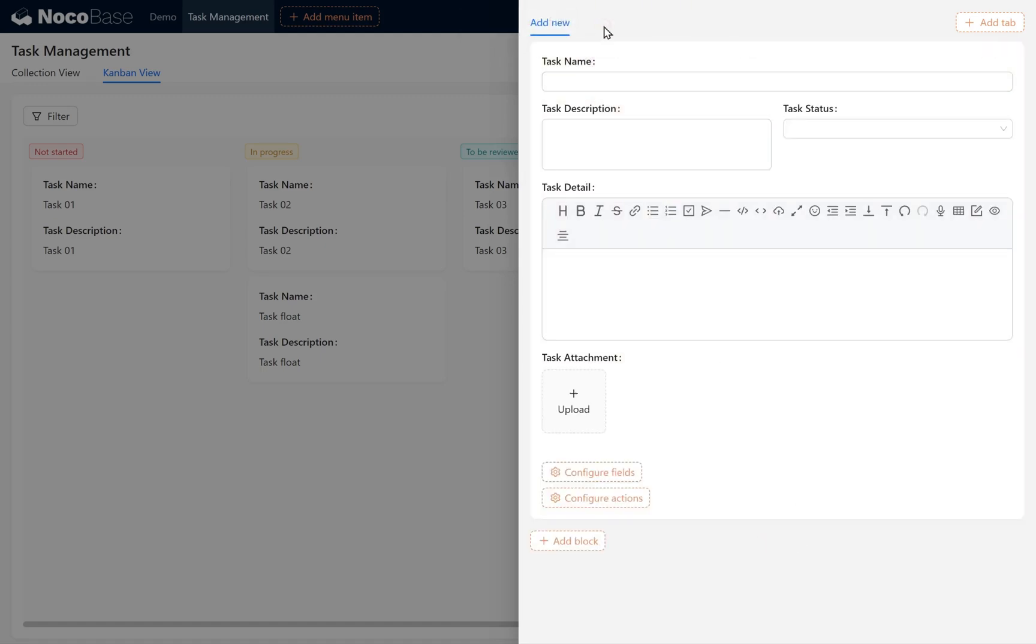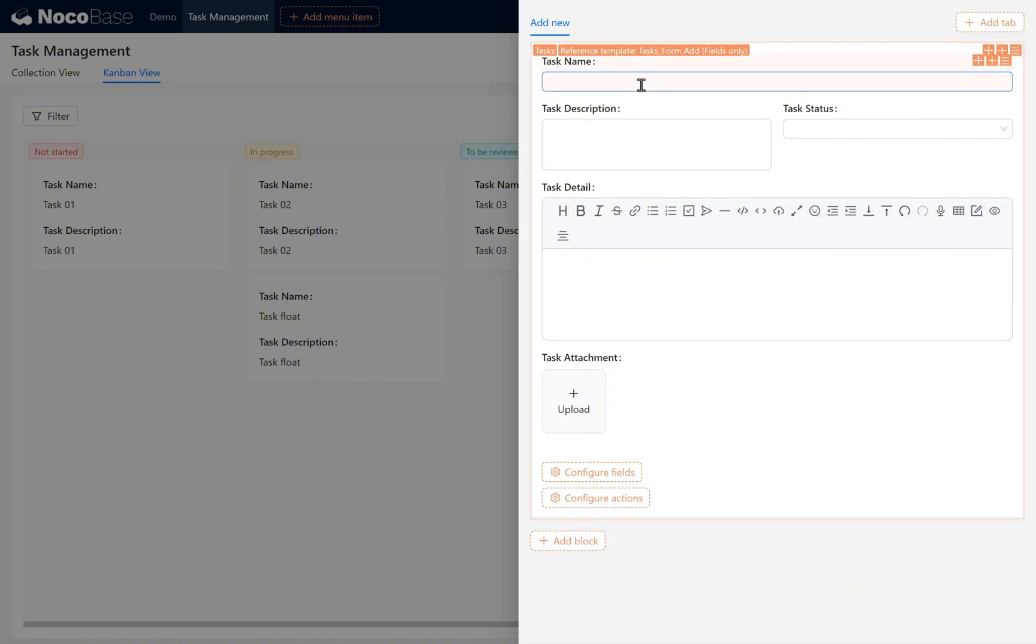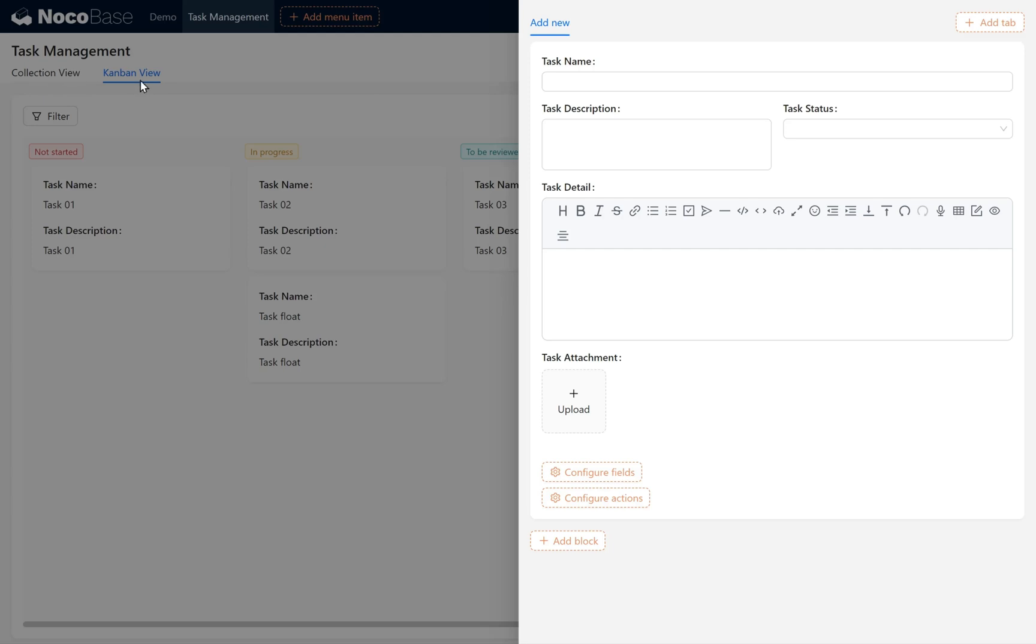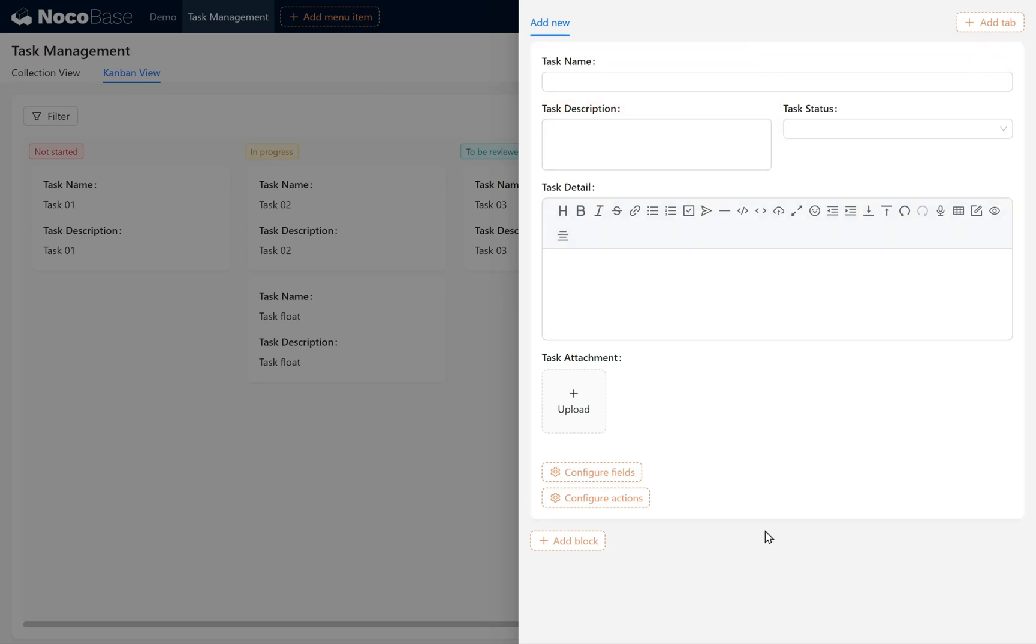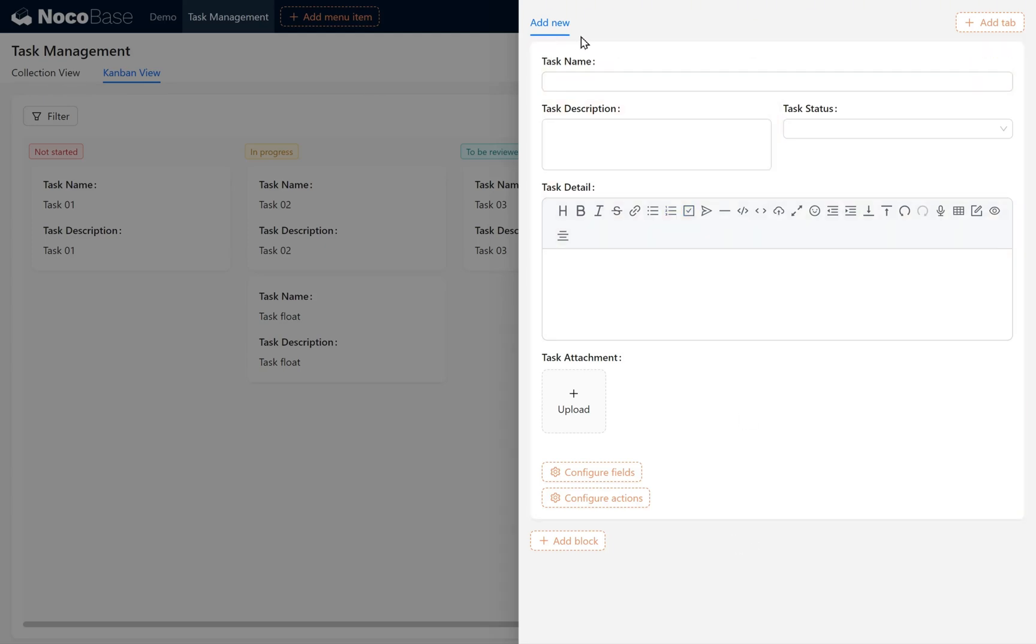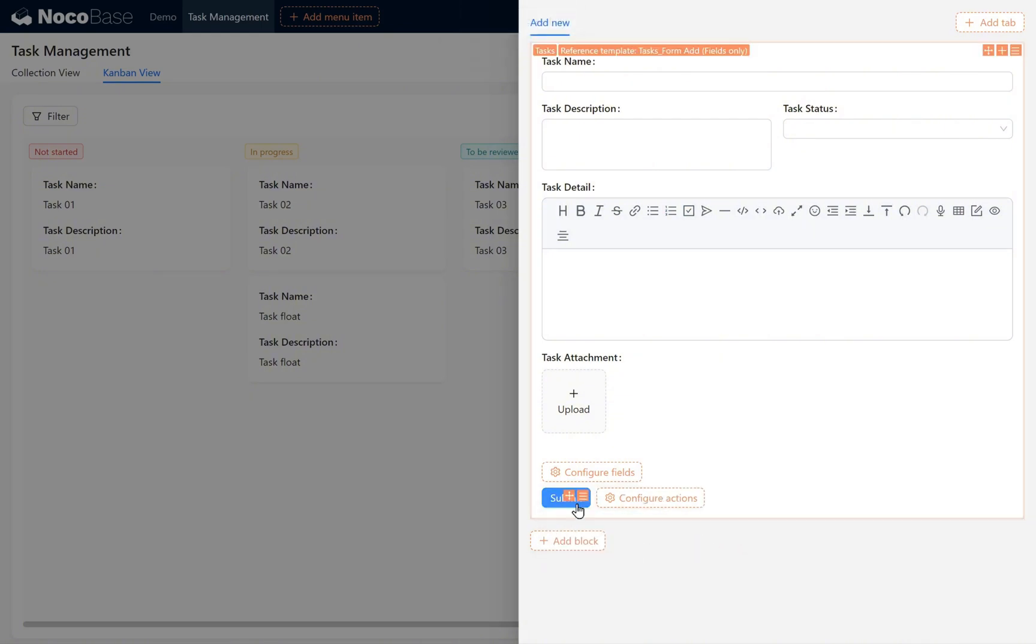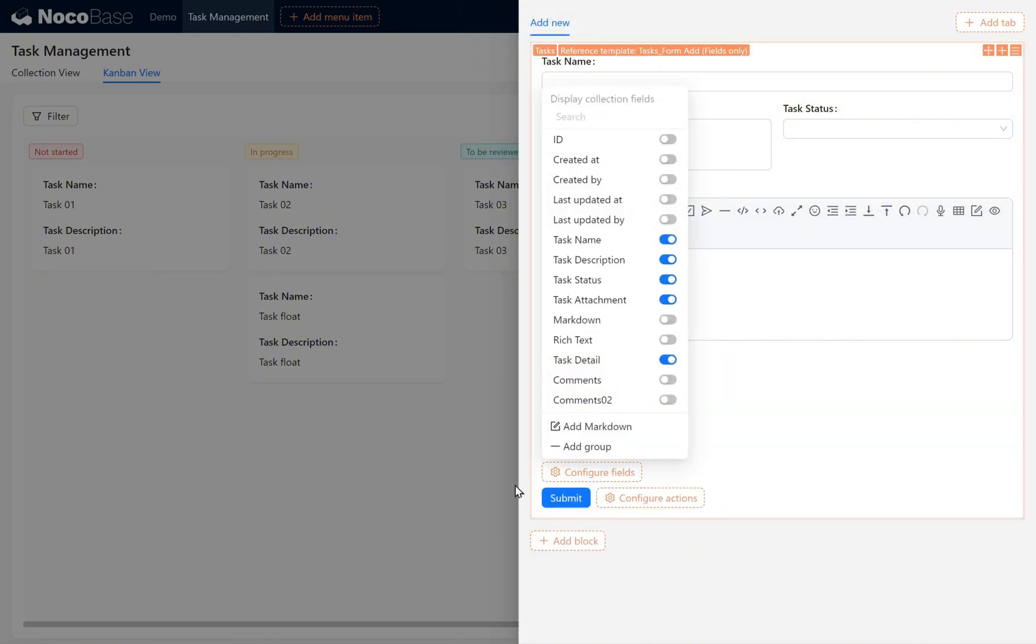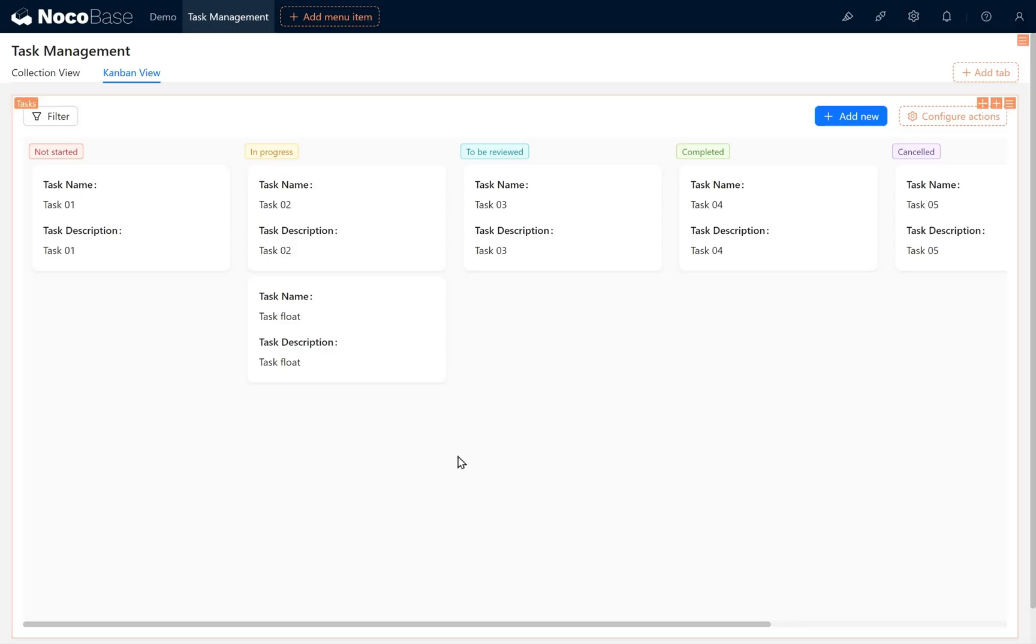Please note we selected a reference template, so if we modify the reference block, the changes will also reflect here and in the Collection View. If you choose Duplicate Template instead, the blocks will each maintain their own changes independently. Enable the Submit option. We can also add the Edit template under the Edit block as needed.